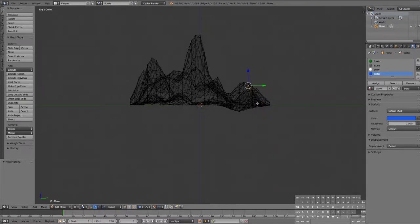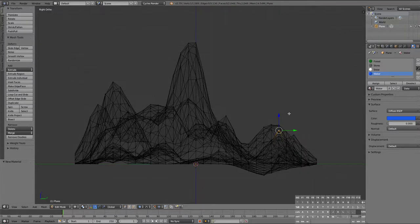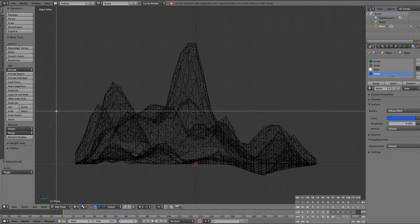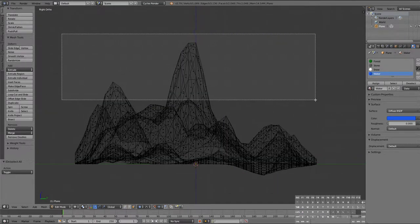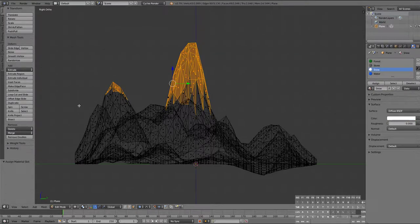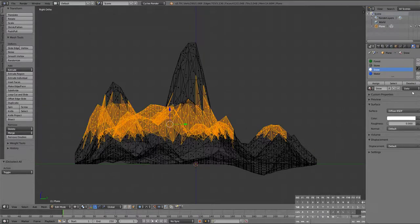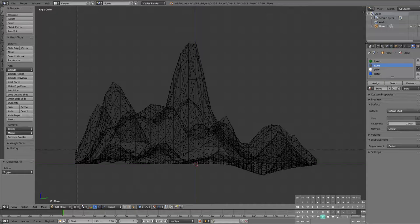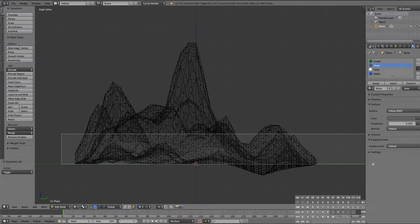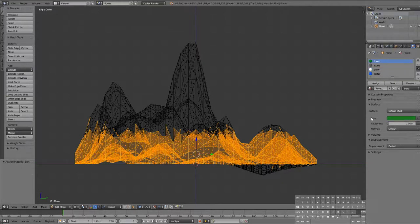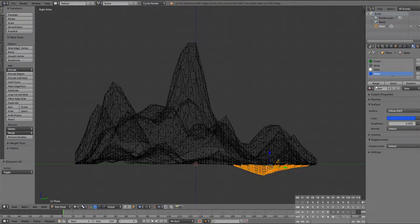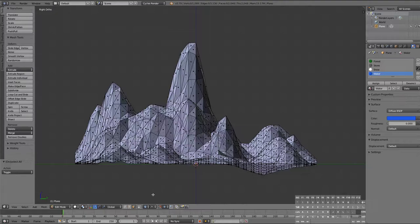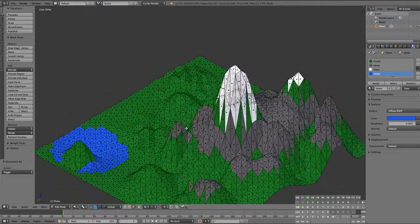I'm going to go back to my side view. I'm going to use my face selection tool, my box selector here. And let's pull the snow first. Color that all snow. Hit the assign button. Deselect. Pull those there for stone. And then these here for forest. And then finally this area here as water. Turn on our material mode and see how that all shook out.